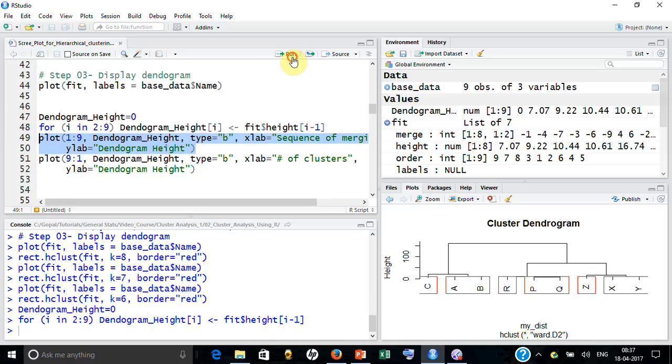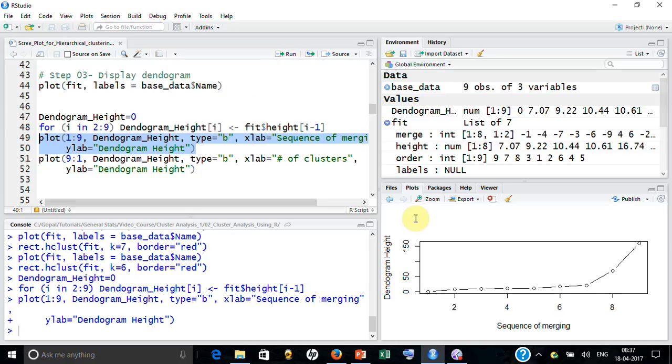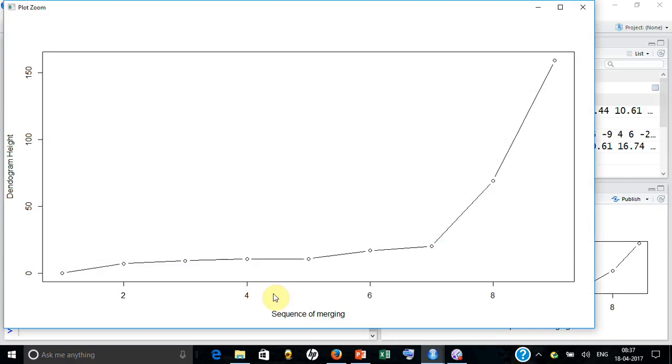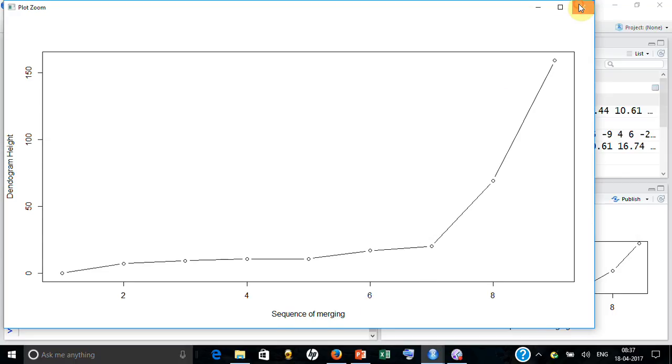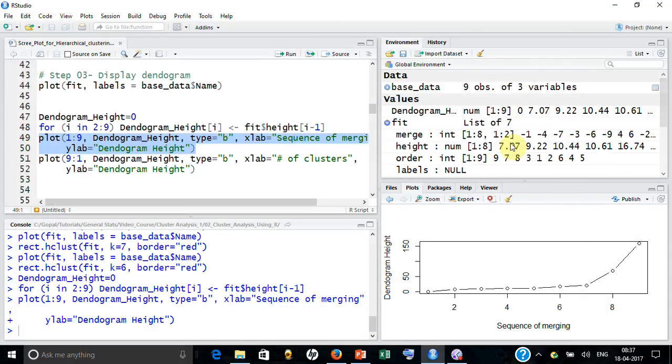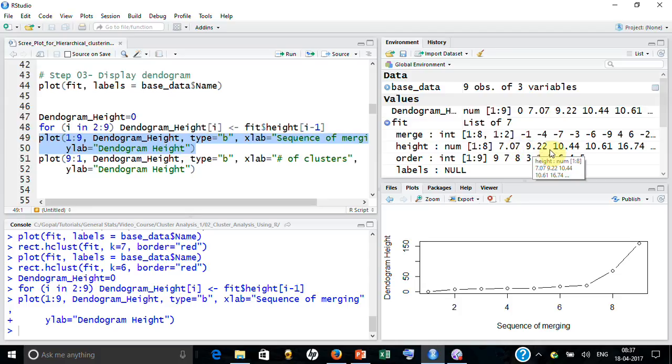Now I can actually plot, you know, one to nine dendrogram height. I can say like this. So if you look at it is showing you the sequence of merging and this is the sequence where obviously the variance started becoming huge. So this is giving you, however there is other way.